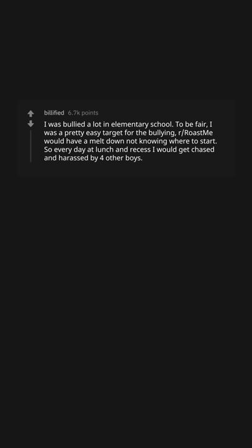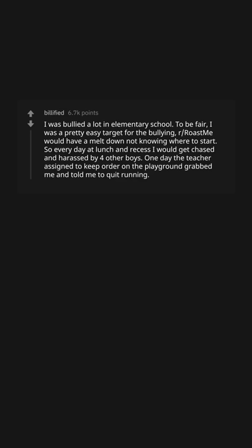So every day at lunch and recess I would get chased and harassed by four other boys. One day the teacher assigned to keep order on the playground grabbed me and told me to quit running.